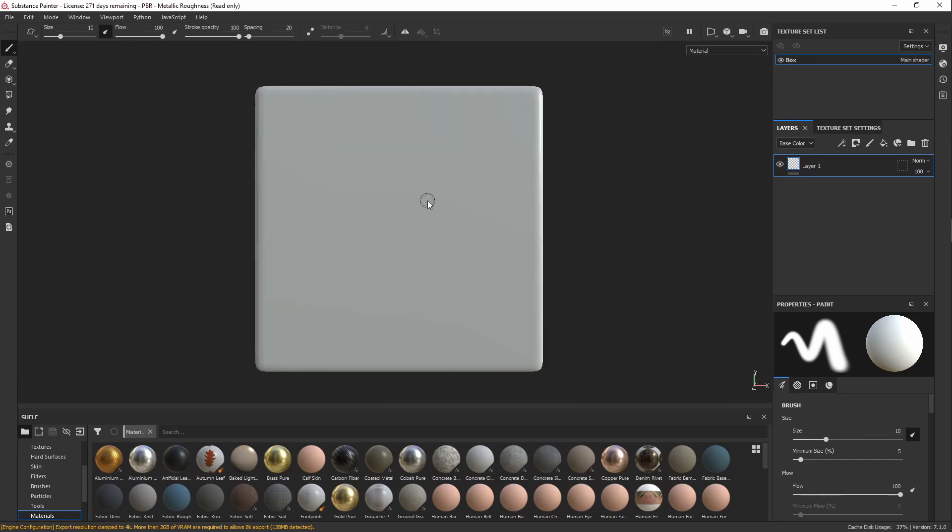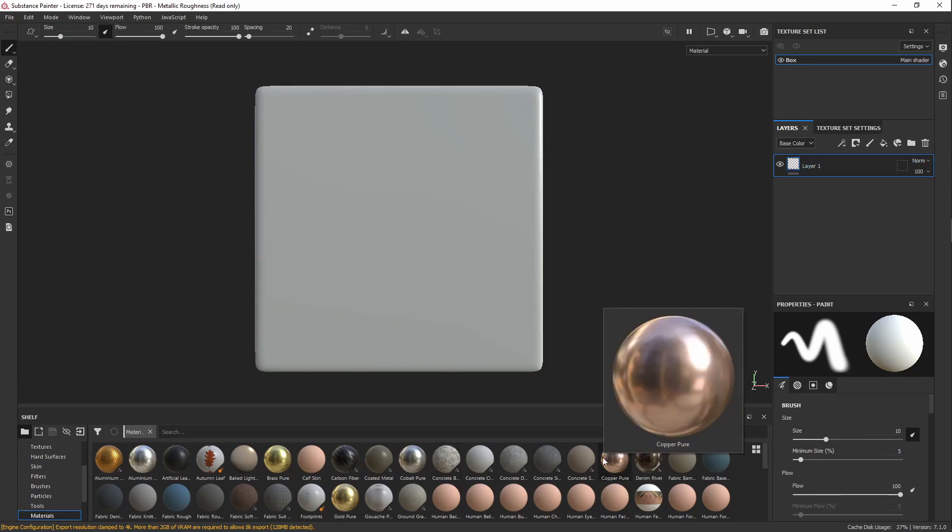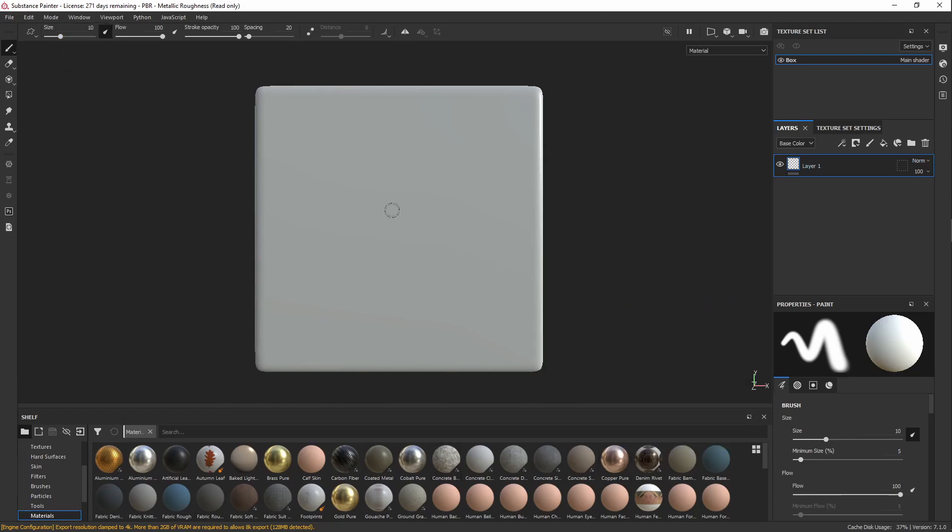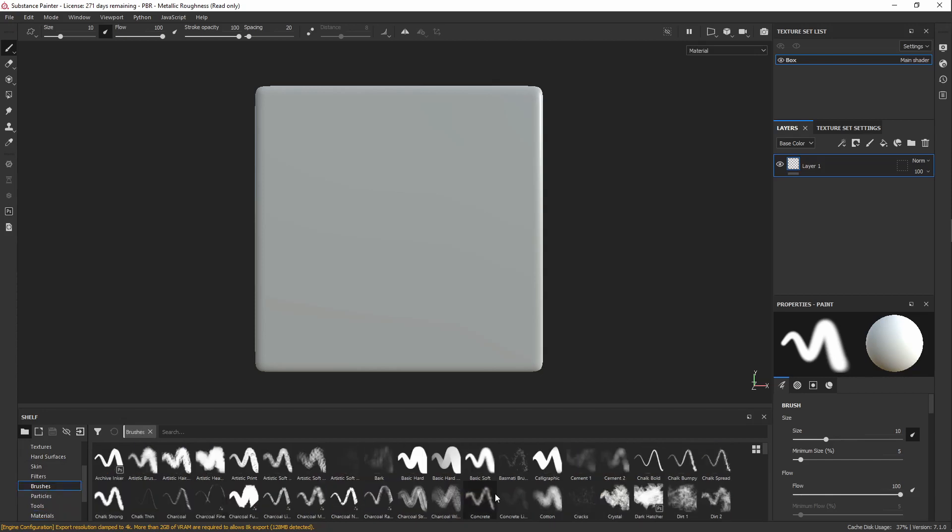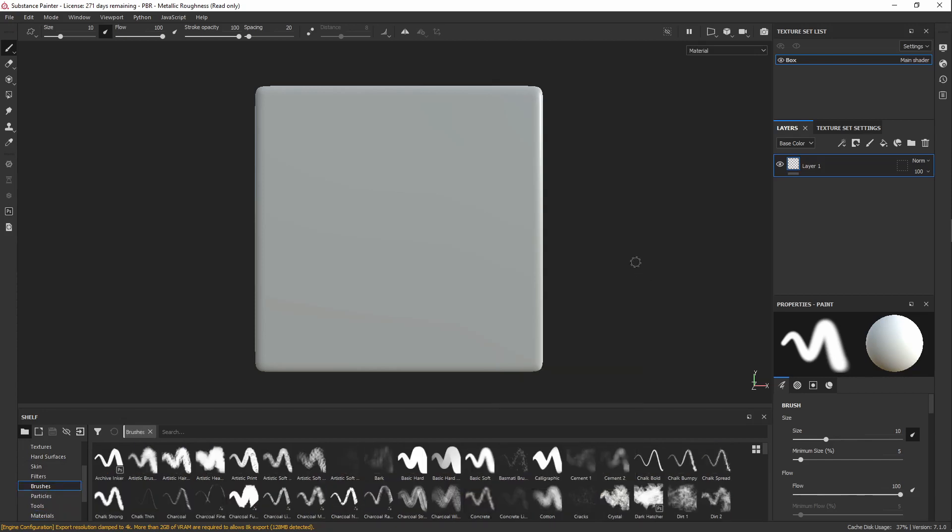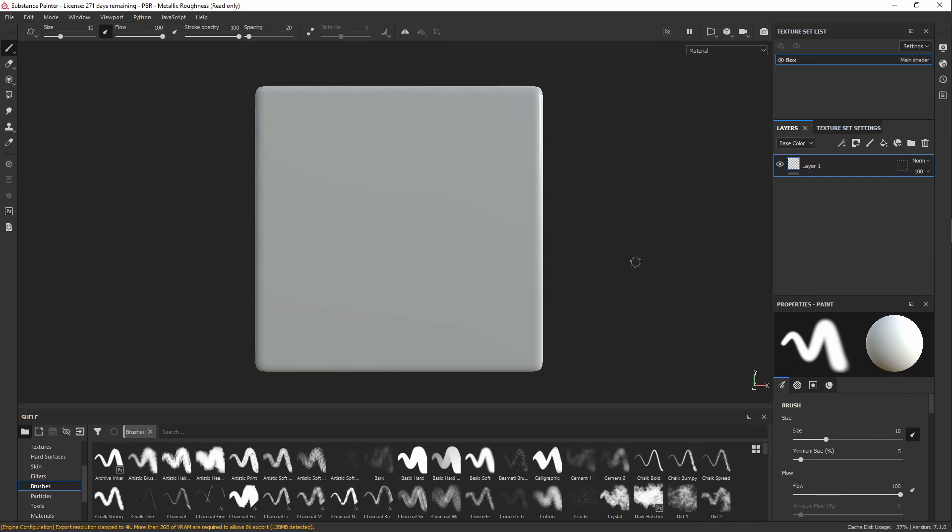And all of these panels are modular, so if you get them moved around or if one of them disappears on you, you can just go up to Window, hit Reset UI, and it'll bring it back to home base. Down here, we've got a lot of materials, and in order to set this up so it's a little smoother for what we're doing, you can just select Brushes, and now let's get into Layers, Masks, and Painting.